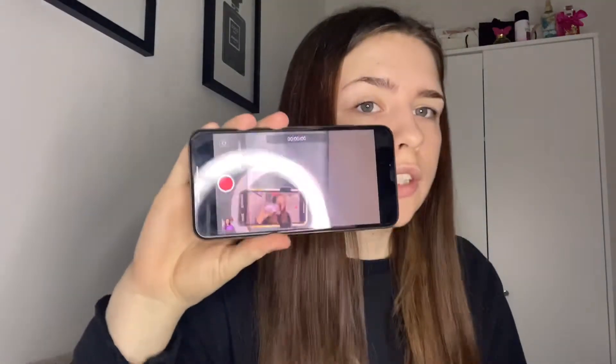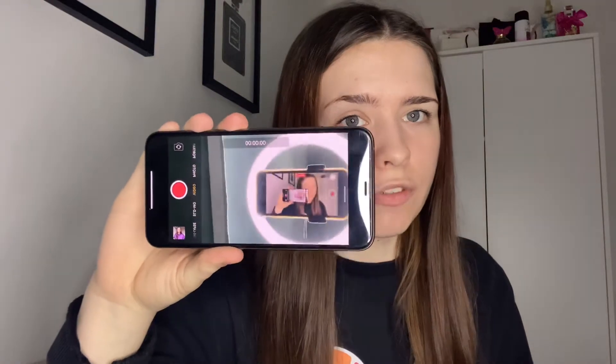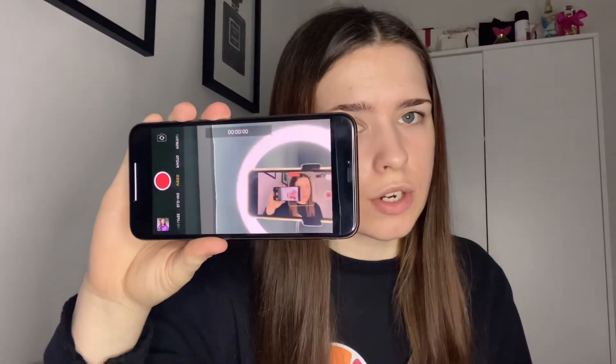I'm going to be showing you on this phone, but I don't actually use this one — I use the phone I'm filming on to do everything. I'll show you on this phone since I'm obviously filming on the other one, so I just use the iPhone camera to film my videos.